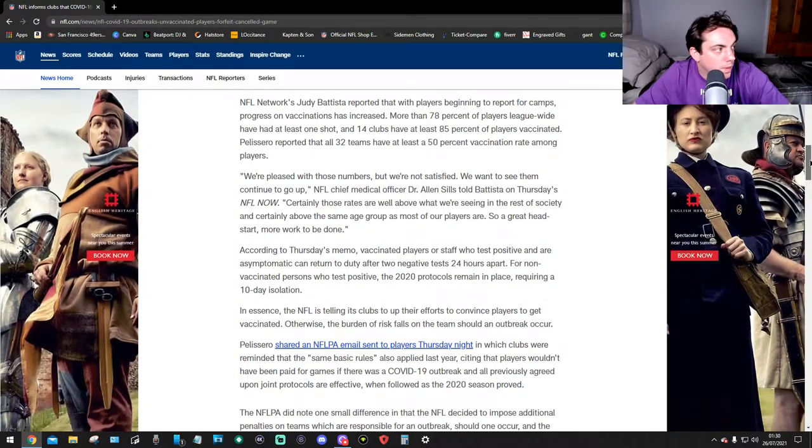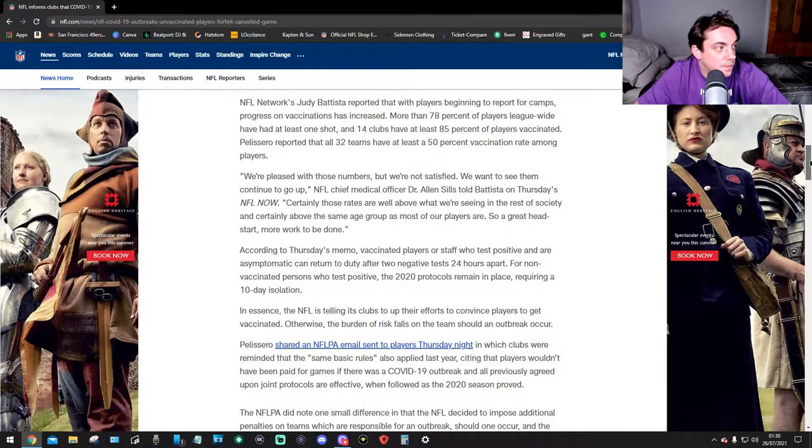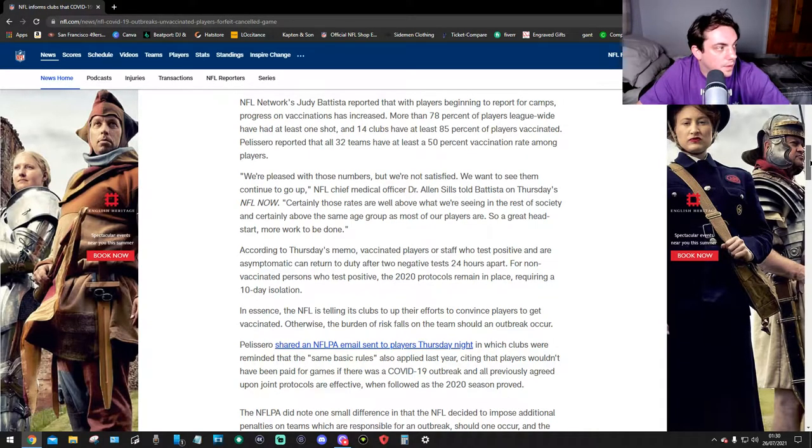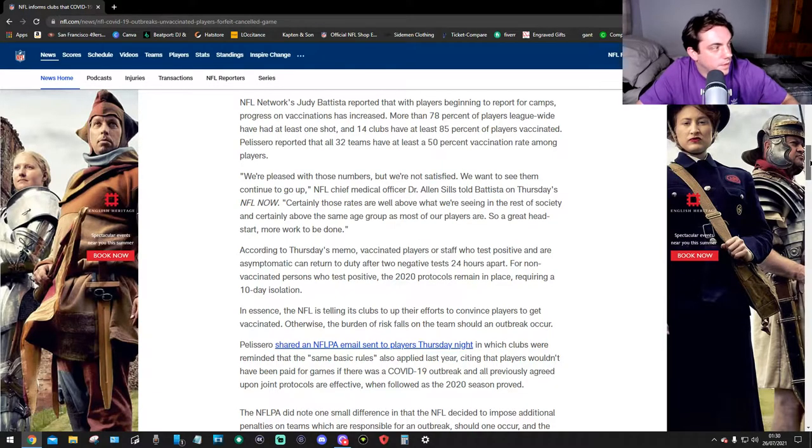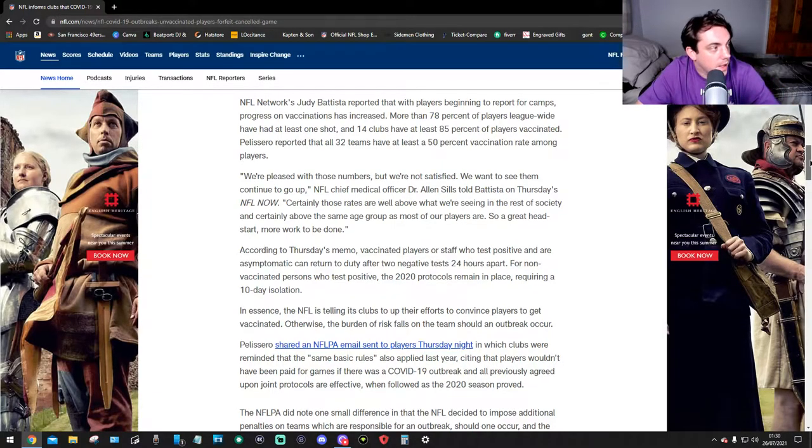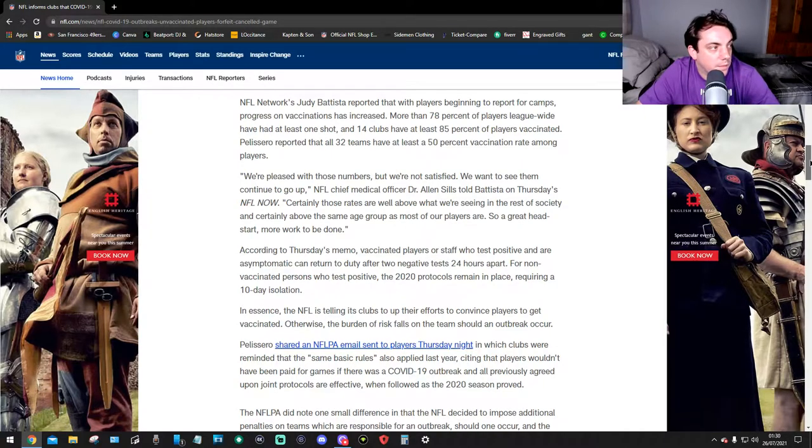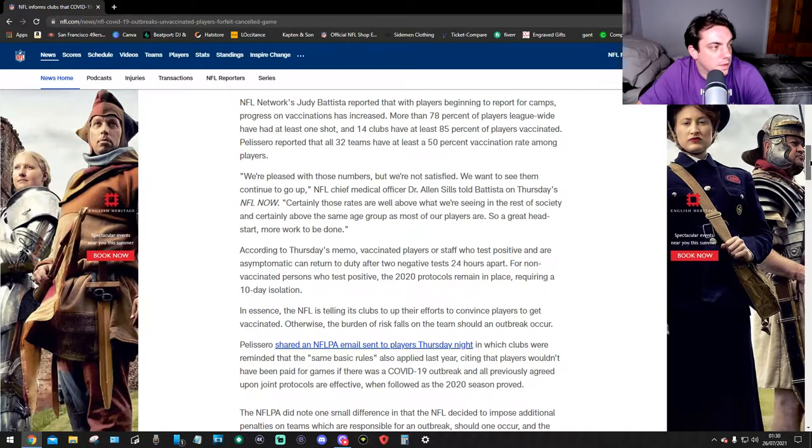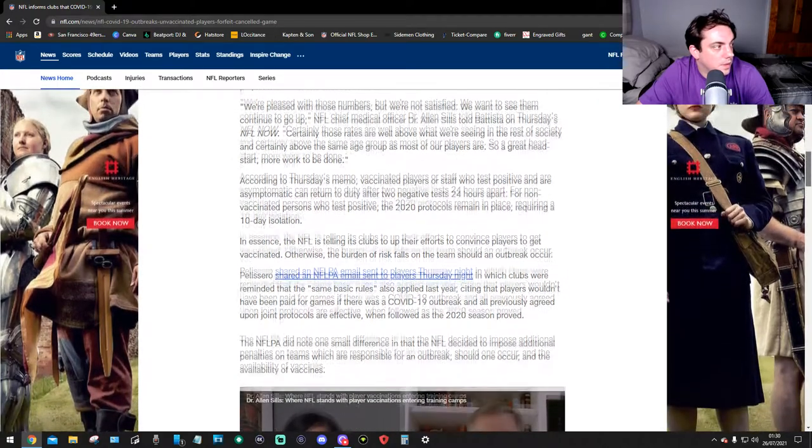We're pleased with those numbers but we're not satisfied. We want to see them continue to go up, NFL Chief Medical Officer Dr. Alan Stills told us on Thursday's NFL Now. Certainly those rates are well above what we are seeing in the rest of society and certainly above the same age group as most of our players are. So a great head start, more work to be done.